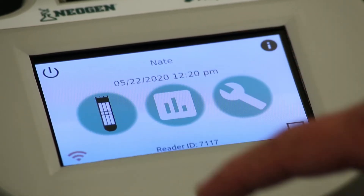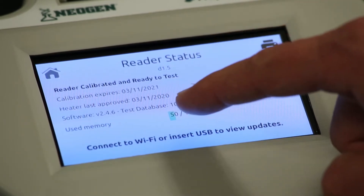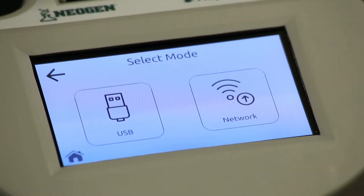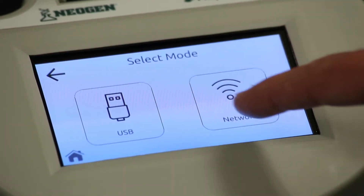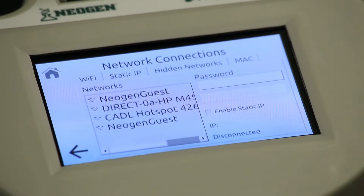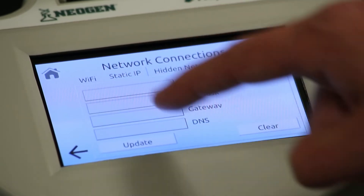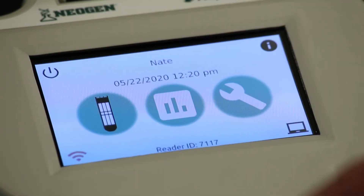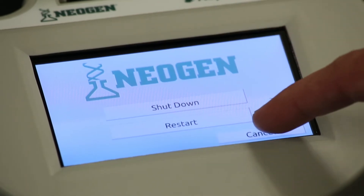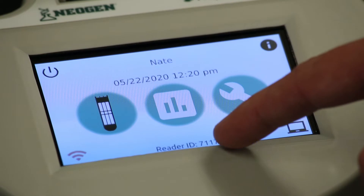Other home screen icons include information for calibration status and firmware upgrades, data transfer mode for USB data transfer only, a Wi-Fi icon to configure Wi-Fi and other connections, and the power icon to put the reader in power down mode. To turn the reader off completely, you must use the power button.